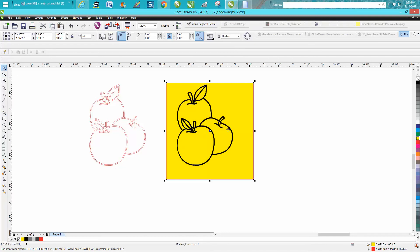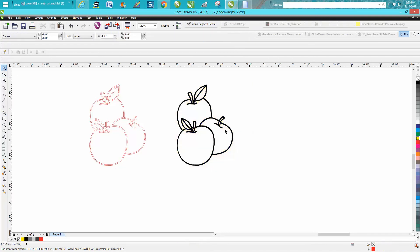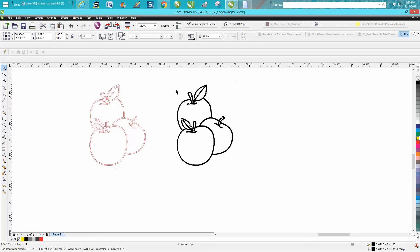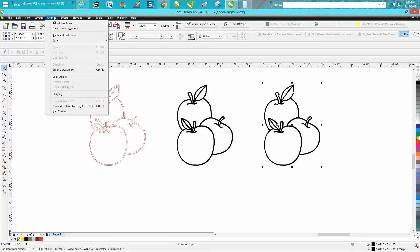Now here's the key to doing this. You can see that you can't weld it yet or put a border around it. So we're going to control D and make a duplicate of it. Then we're going to take this one and go to arrange and break curve apart.